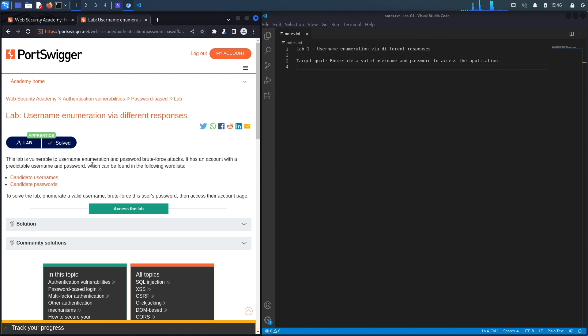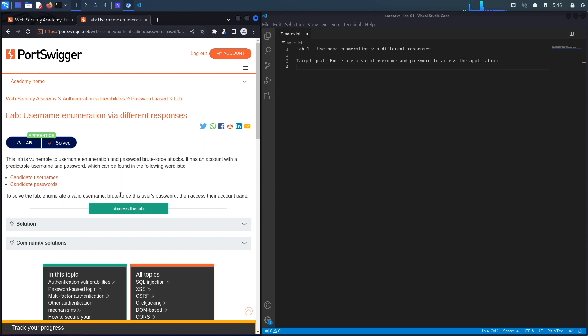This lab is vulnerable to username enumeration and password brute force attacks. It has an account with a predictable username and password which can be found in the following word lists, and they give you candidate usernames and candidate passwords.